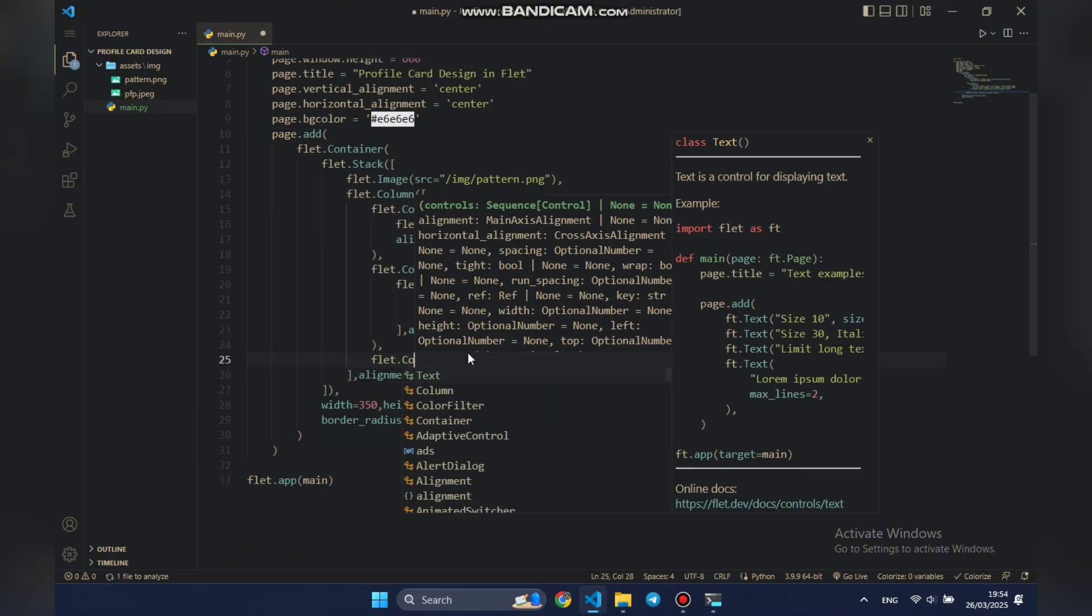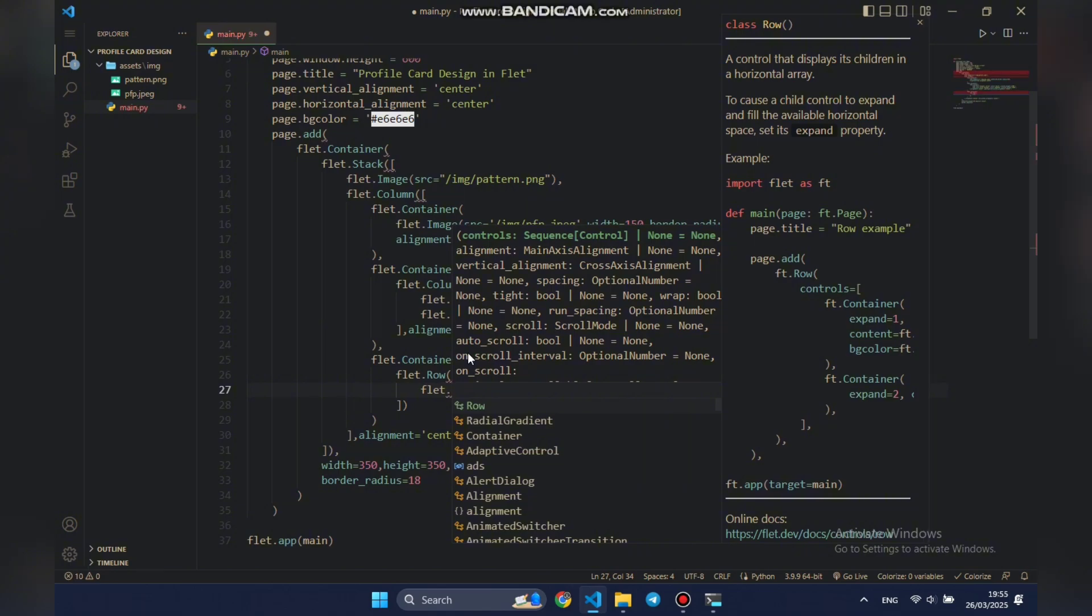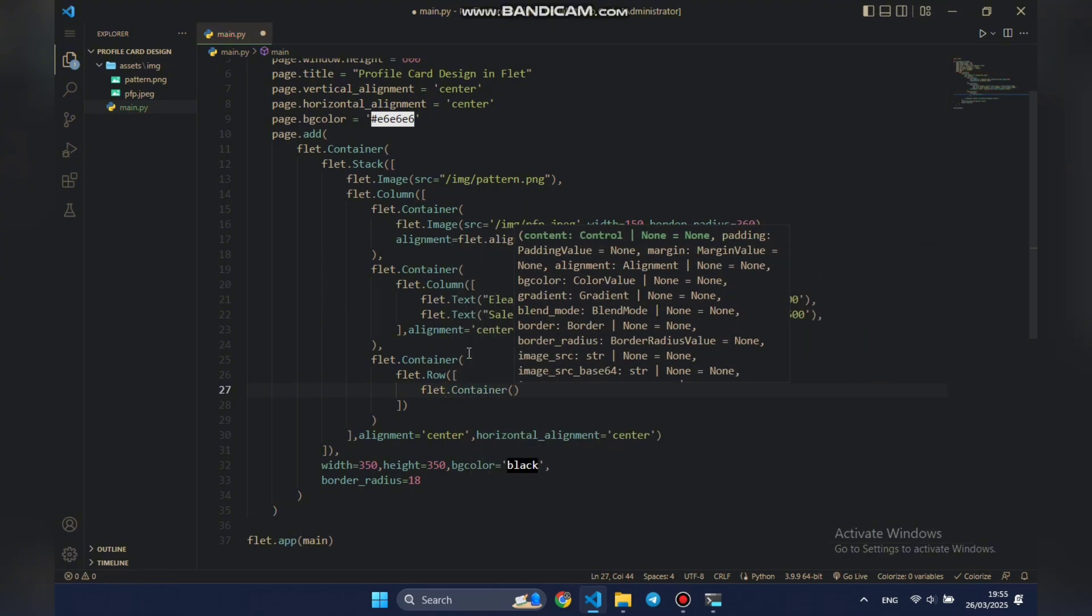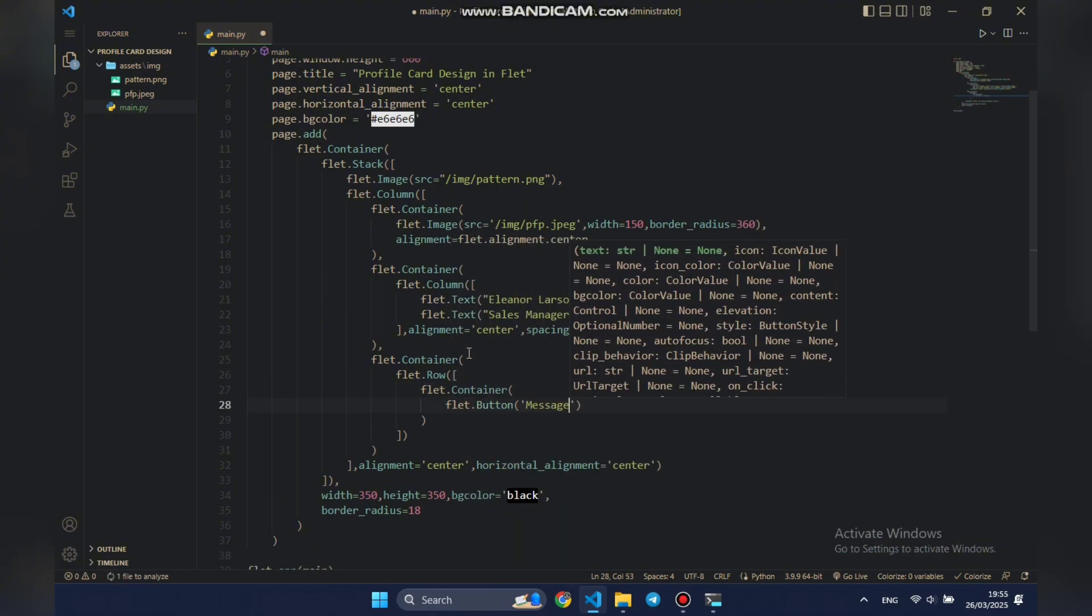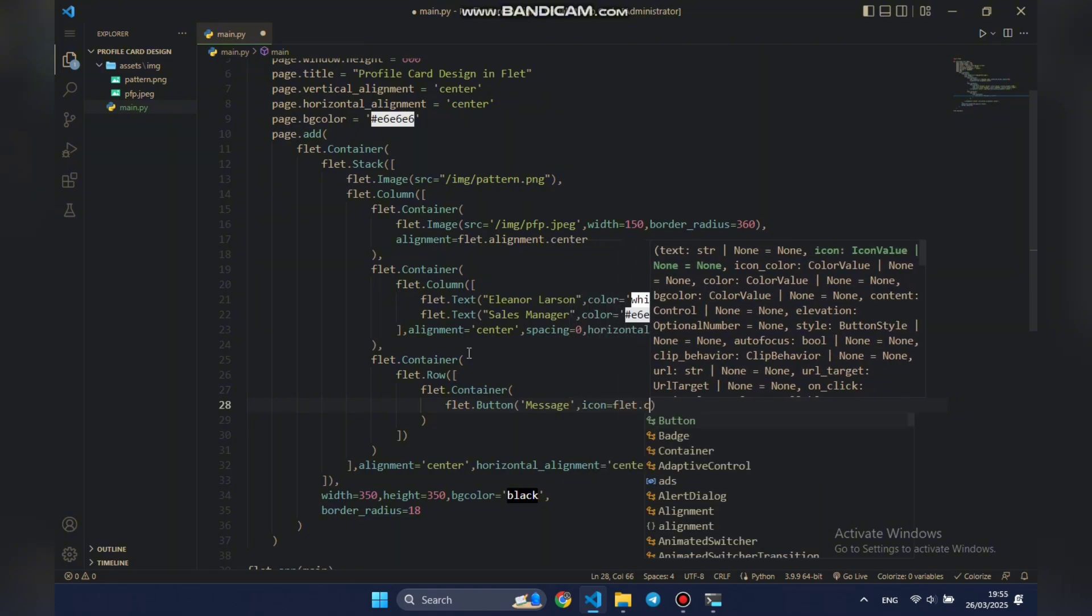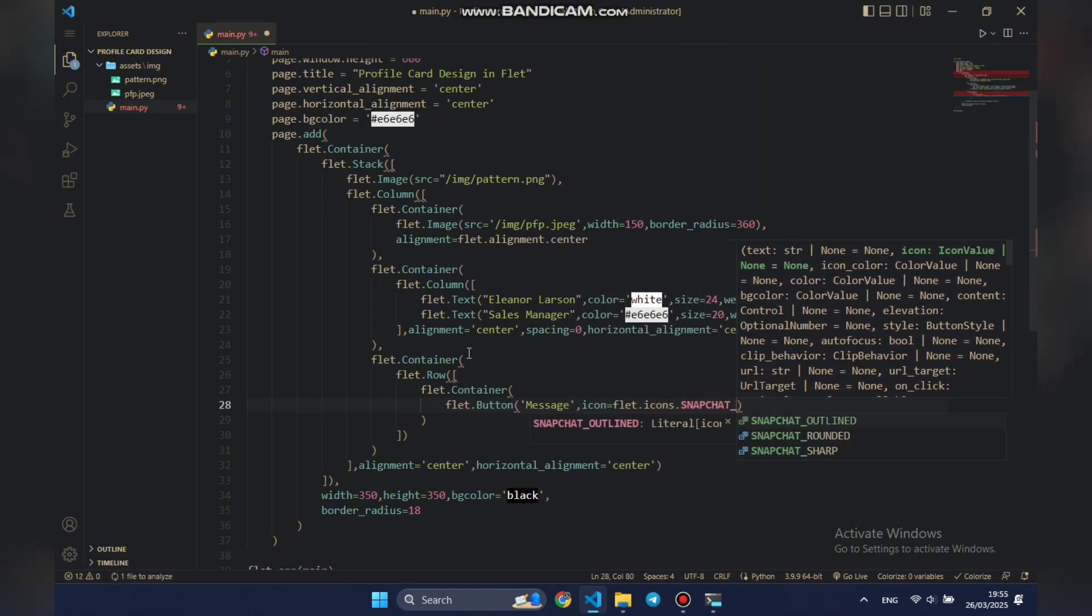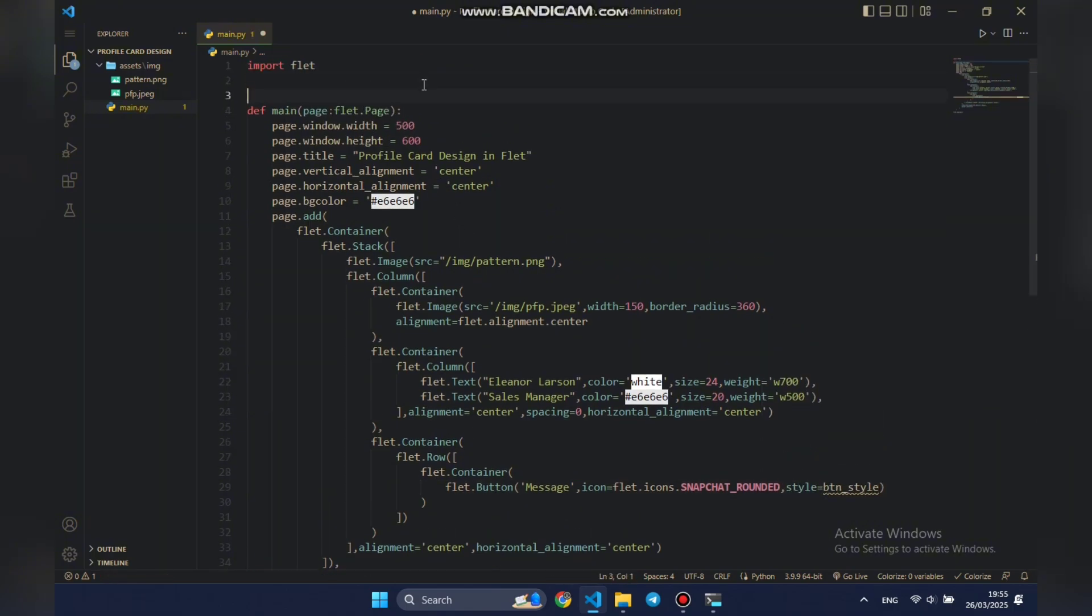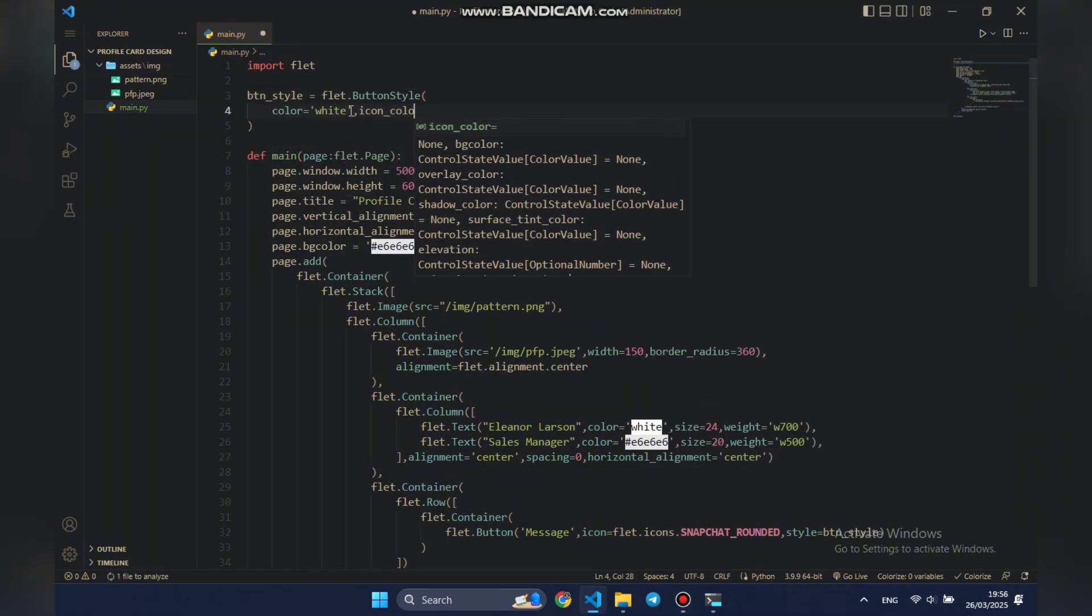To add buttons, we'll wrap them in a row inside a container. The row control allows us to place elements side by side in a horizontal line. Since row takes a list of controls, we'll start by adding a simple button. We'll set its text and assign an icon using Flet's icons, let's go with a message. For styling, we'll create a button style variable. This variable should be global, so we can reuse it for other icon-only buttons as well.